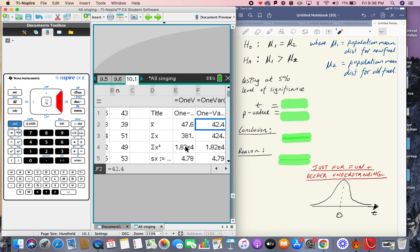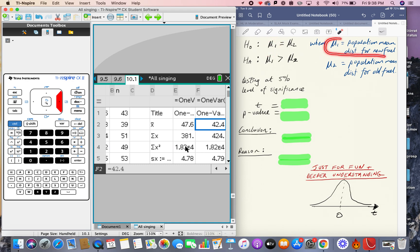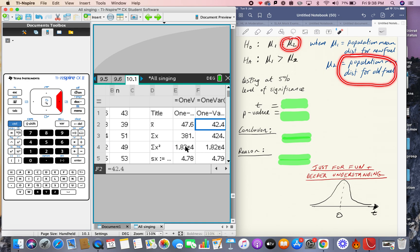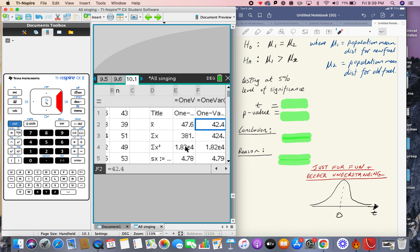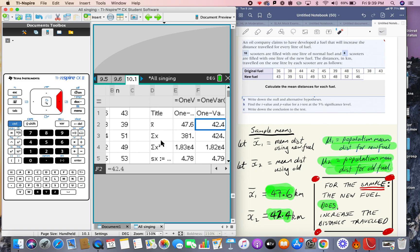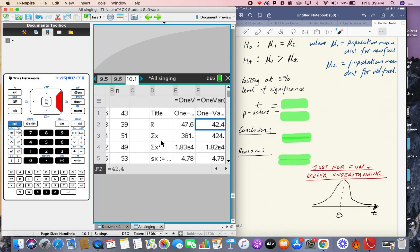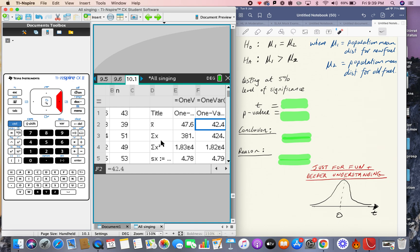Let's look at how we've set up the hypotheses. The null hypothesis H₀ is that μ₁ equals μ₂ — the population mean distance for the new fuel equals that for the old fuel, so there's no difference. The alternative hypothesis H₁ is that μ₁ is greater than μ₂ — the new fuel produces greater distances. We're testing at the 5% level of significance.